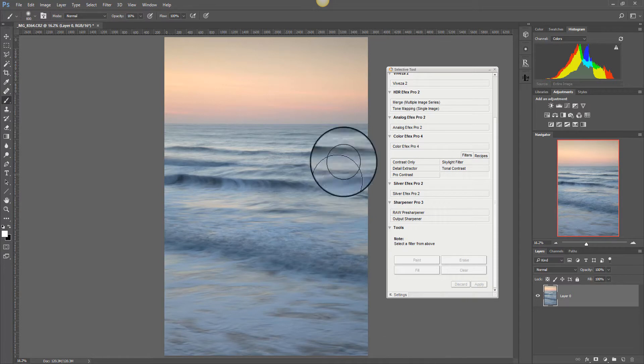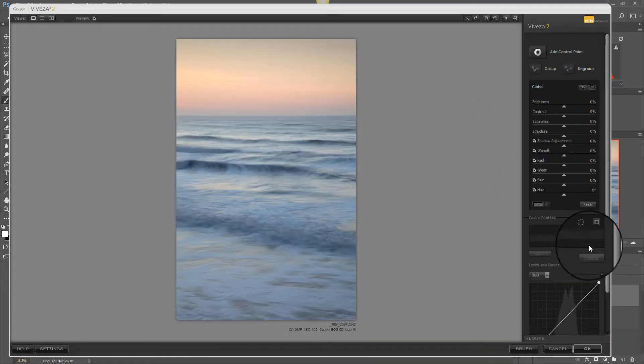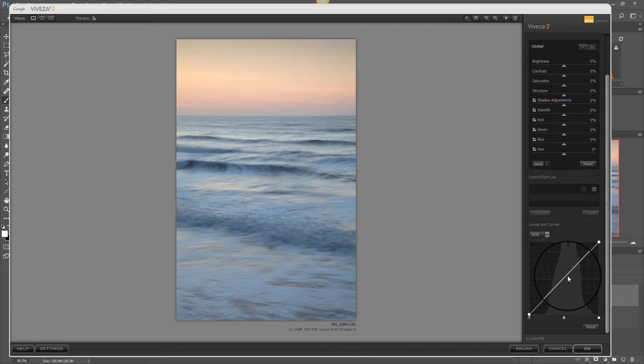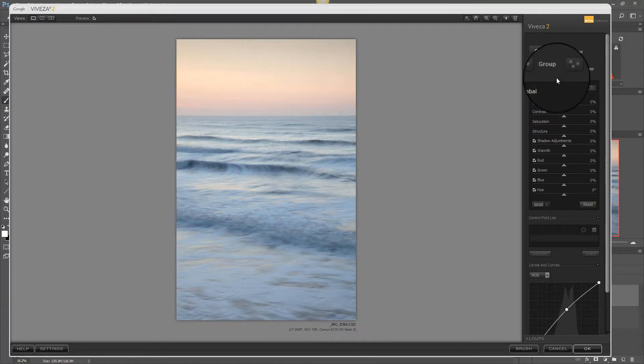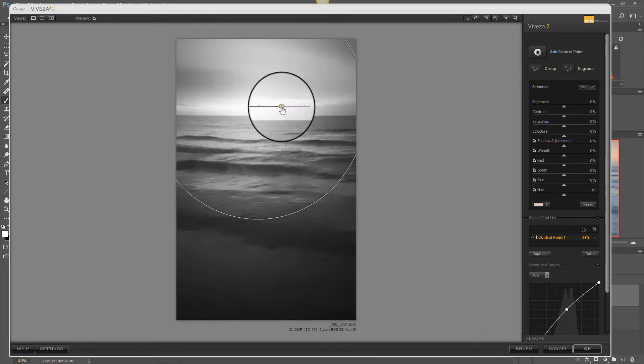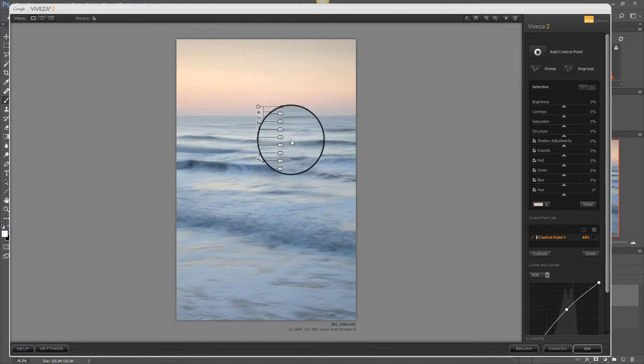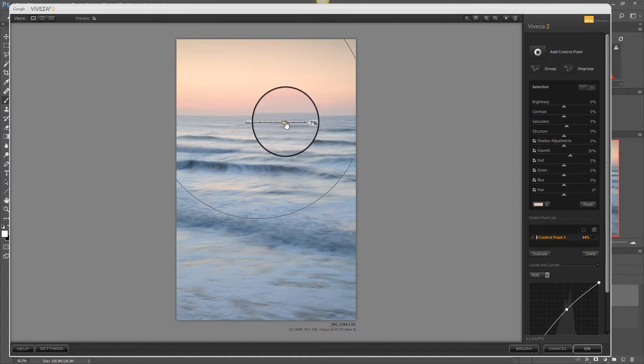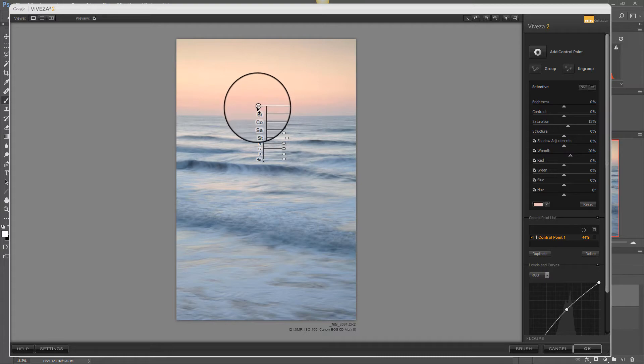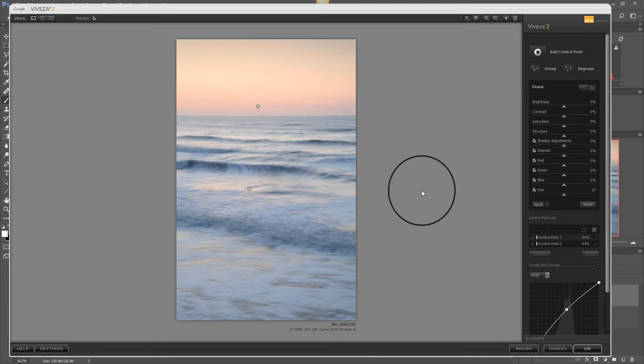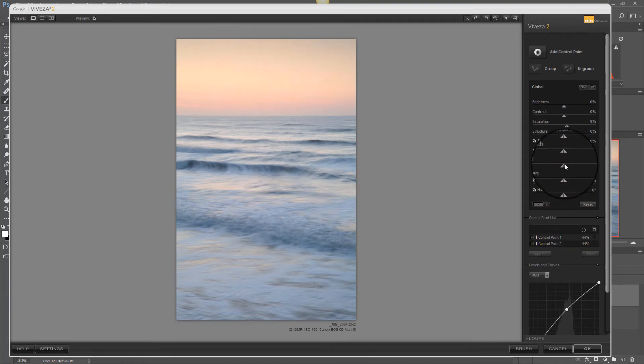So let's start Viveza and we'll add some adjustments to this image. We'll lighten it with the curve and we'll add a control point here to select the sky and warm the sky up quite considerably, add some saturation in and duplicate that control point and move it down onto the sea as well. We'll also add the global saturation and a little bit of contrast.